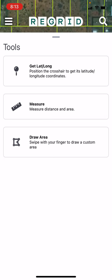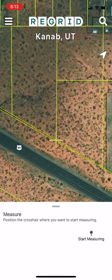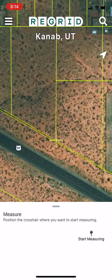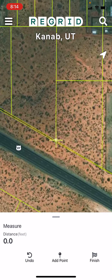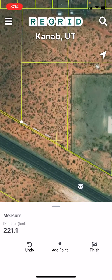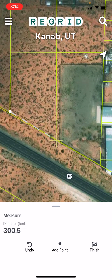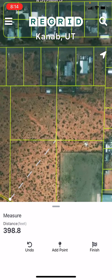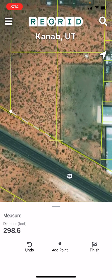If you'd like to find distance, you'll tap the measure tool. This will give you a crosshair, and what you want to do from here is simply position the crosshair by moving around the map where you'd like to start measuring. Once you have it in place, tap the start measuring button, and then once you click and drag from there you can see that Regrid is now measuring the distance from that first point that you put to where the crosshair now is.